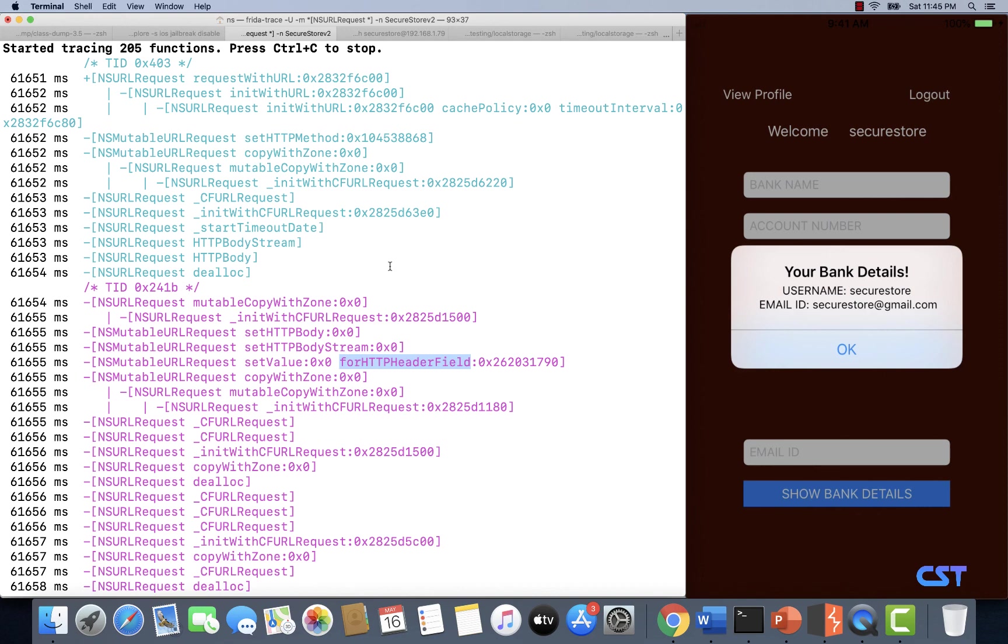In the next video, we are going to trace each of these useful methods individually and we are going to retrieve all the details that we want, such as URL, HTTP method, and the headers. So let's end this video here. And in the next video, let's write some Frida scripts to trace the HTTP calls using the functions that we have got in here.